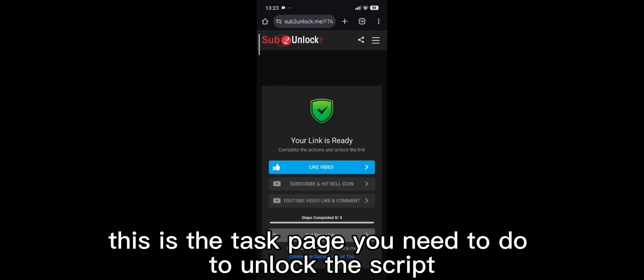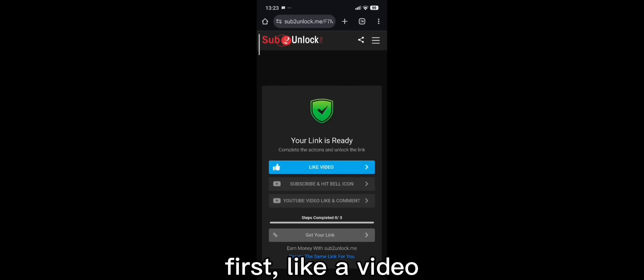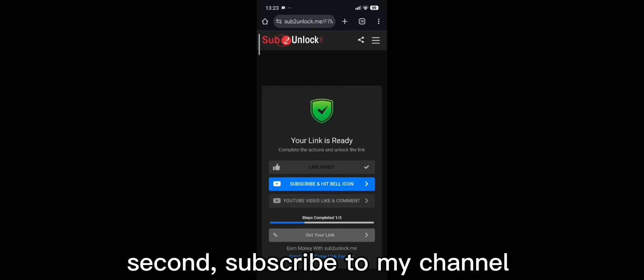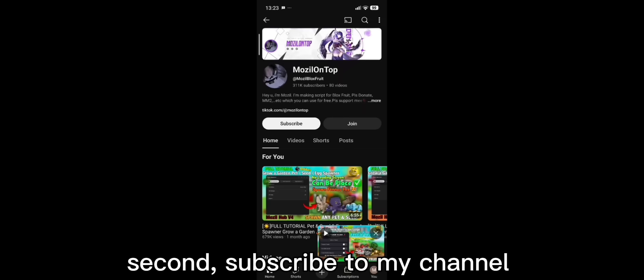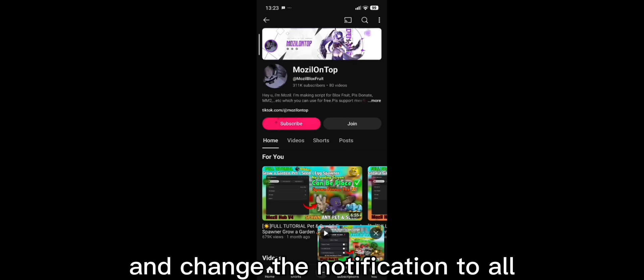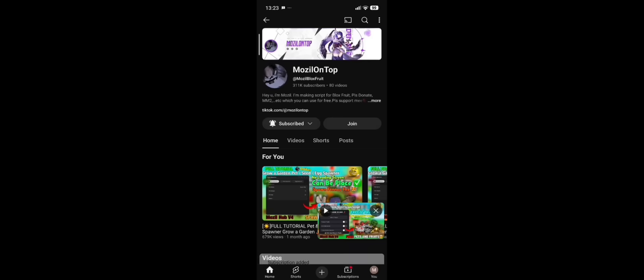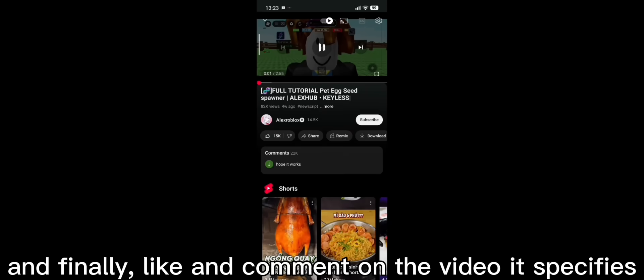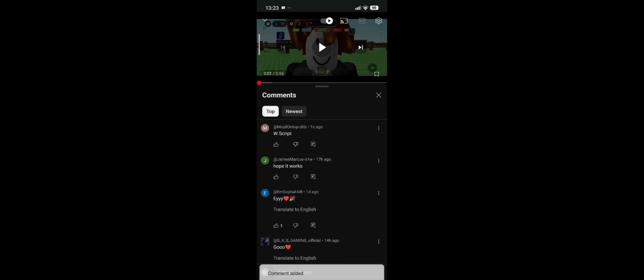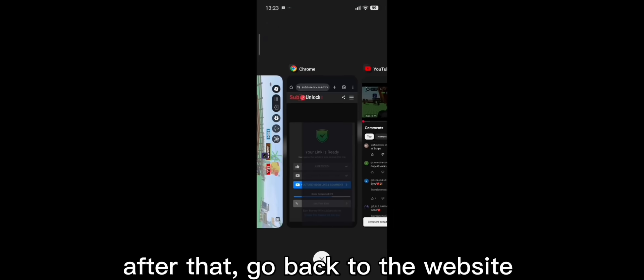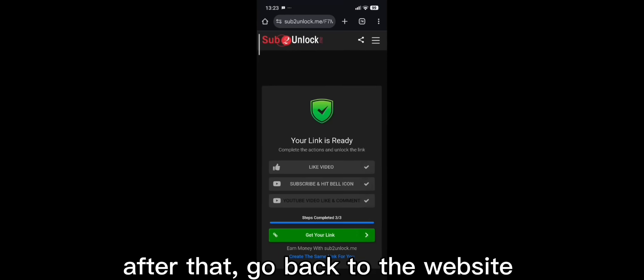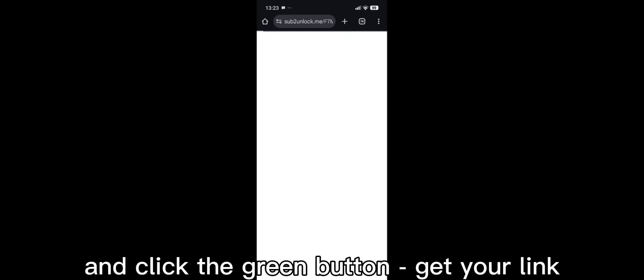This is the task page you need to do to unlock the script. First, like a video. Second, subscribe to my channel and change the notification to all. And finally, like and comment on the video it specifies. After that, go back to the website and click the green button.